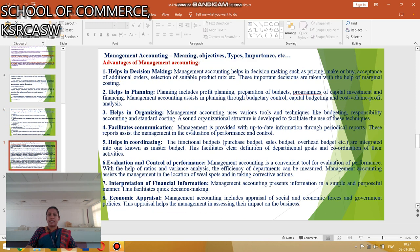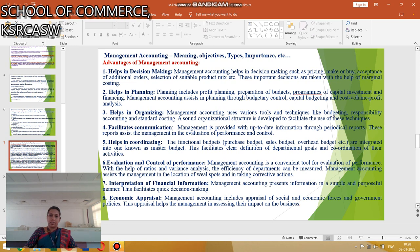The next section covers the Advantages of Management Accounting: helps in decision making, helps in planning, helps in organizing, facilitates communication, helps in coordinating, evaluating and controlling performance, interpretation of financial statements, and economic appraisal. These are the advantages of Management Accounting.